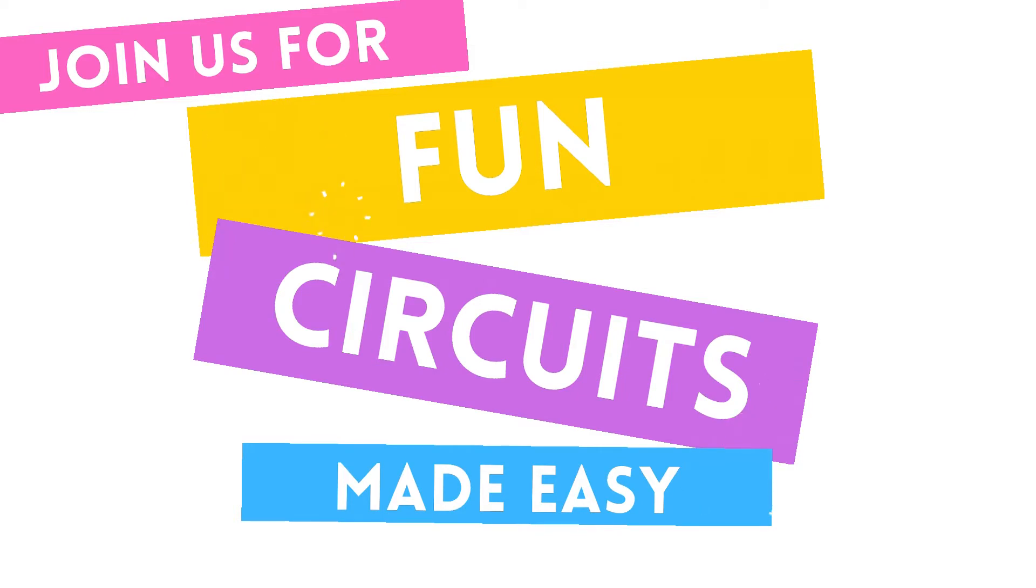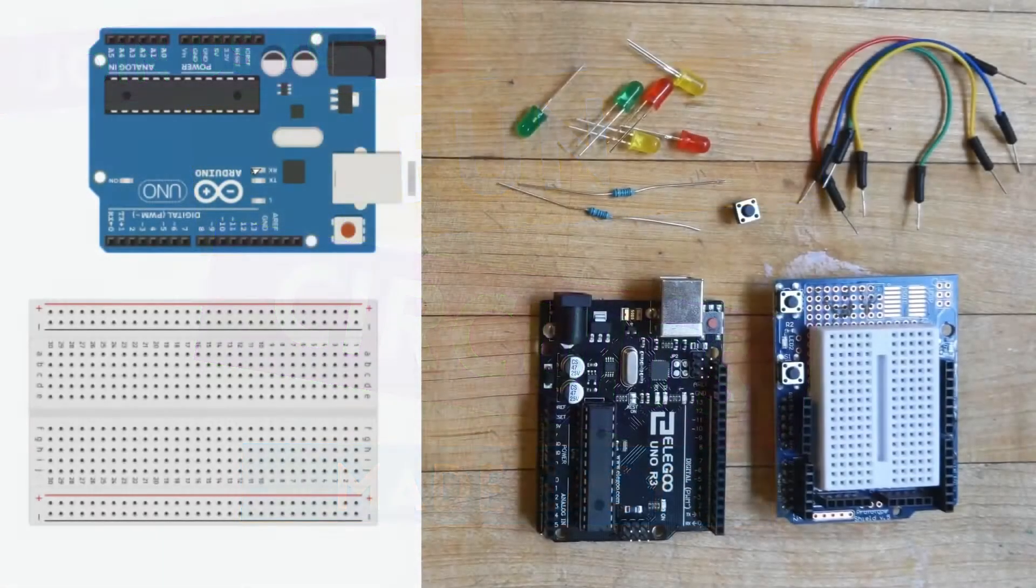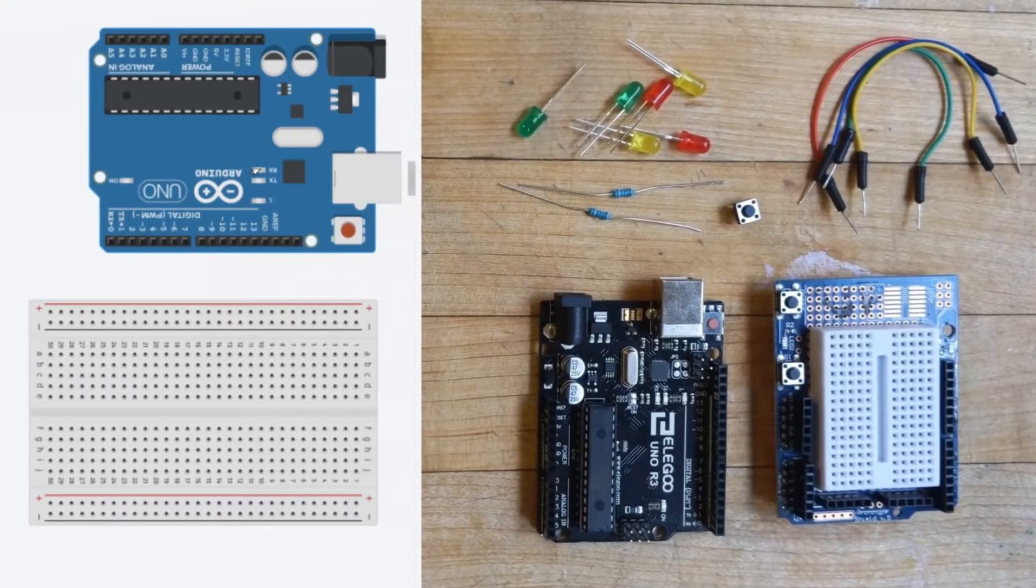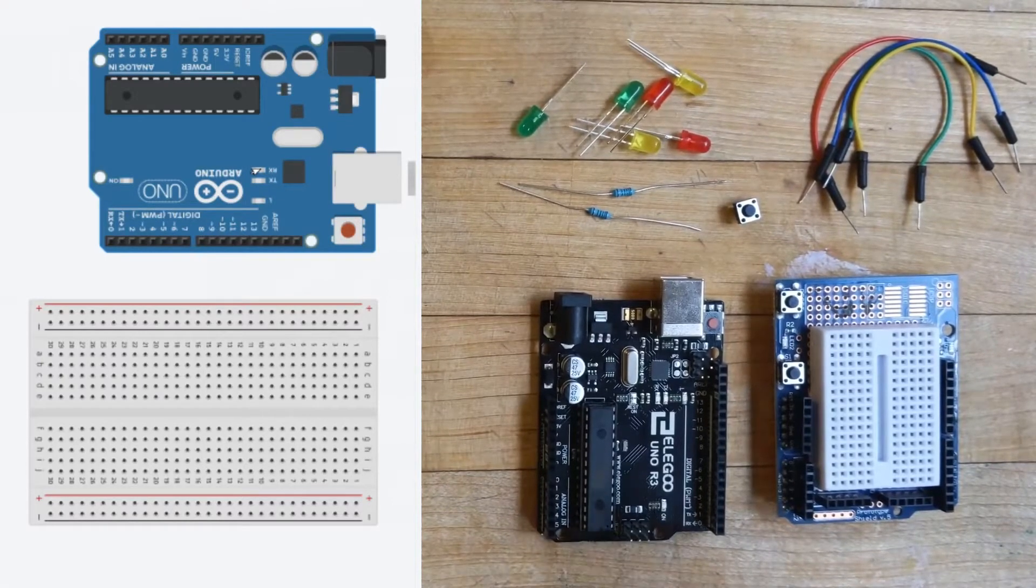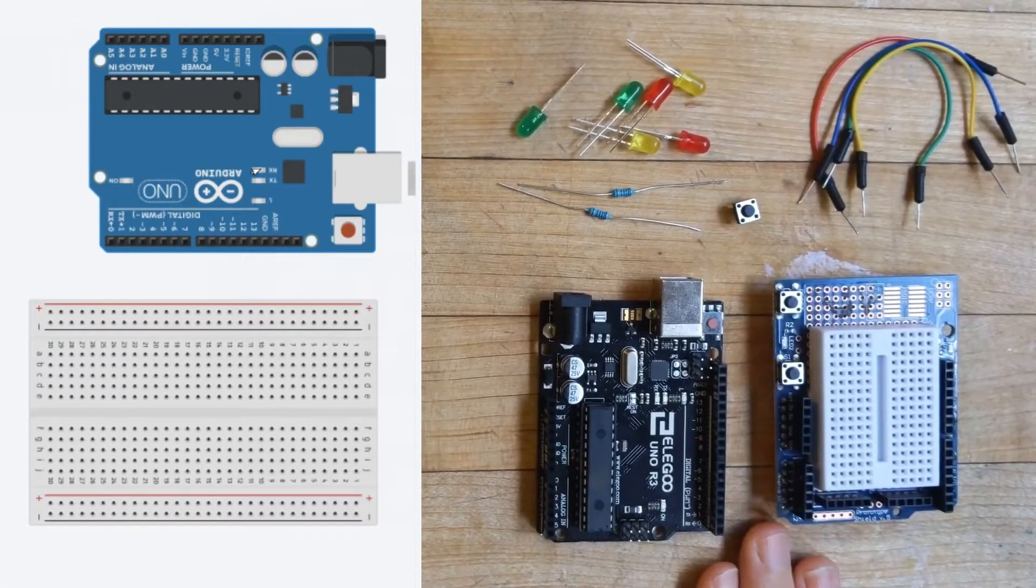Hello friends, welcome to Science With Me. My name is Dr. Erica with Rosie Research and I am super excited to do this really fun circuit building tutorial with you.